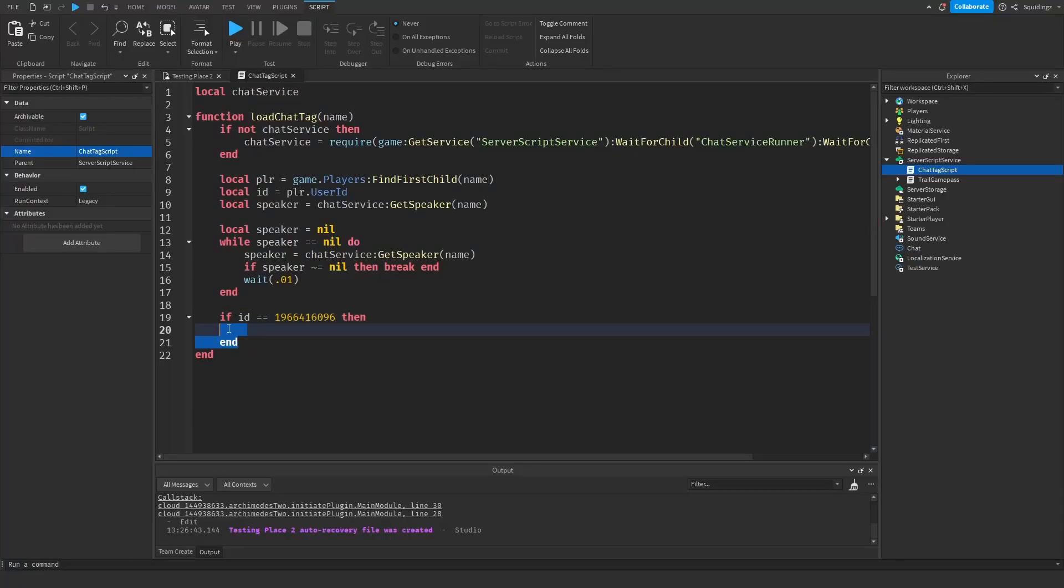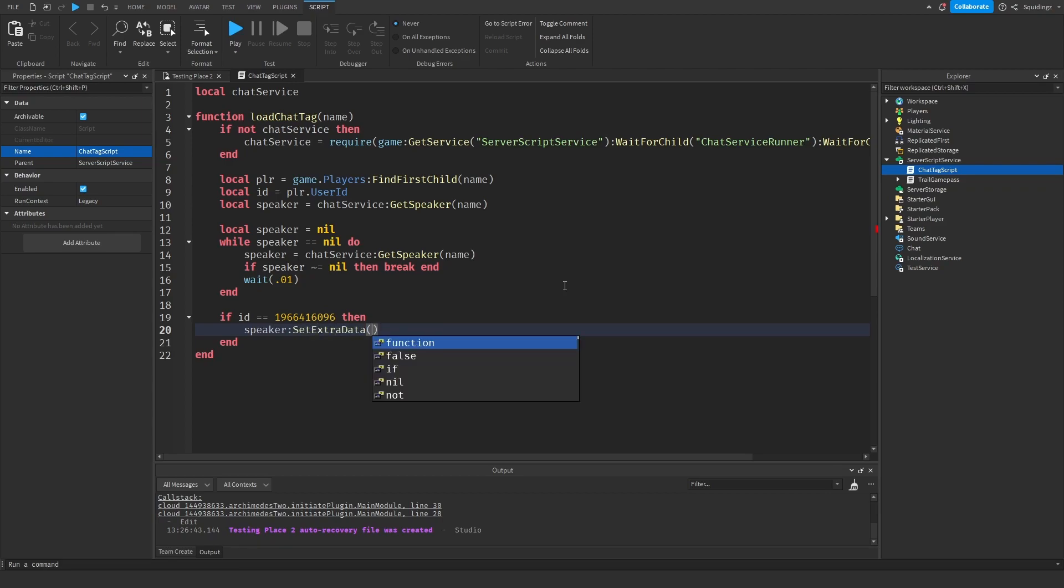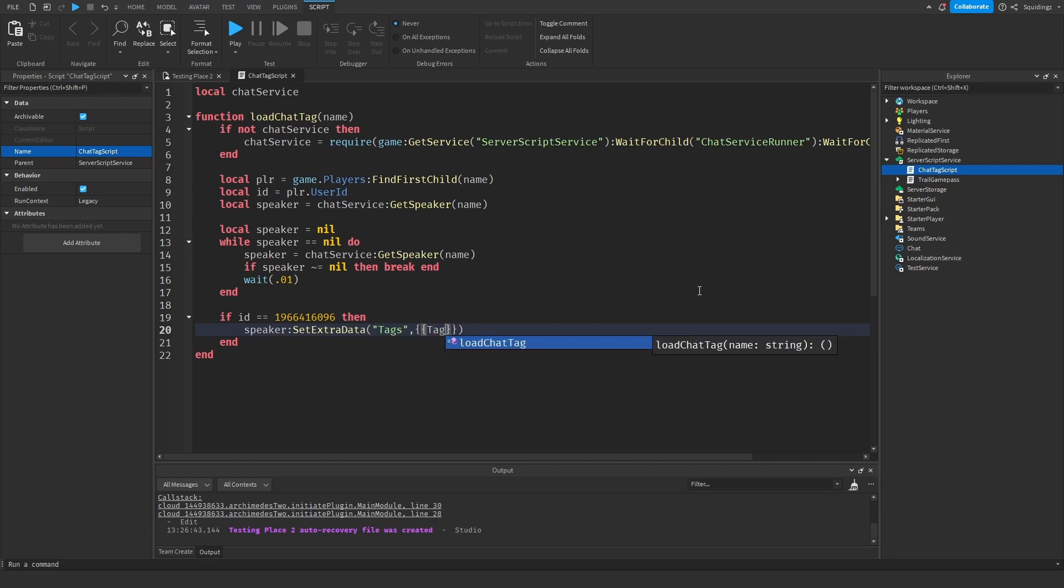So if this is your ID then you are the owner, so we want to give you the owner tags. So to give the tags what we're going to do is we're going to say Speaker:SetExtraData and a pair of brackets, and then tags, and then a comma, and then two of the curly brackets. And then in here we want to say TagText equals and then whatever you like, but I'm just going to say Owner.